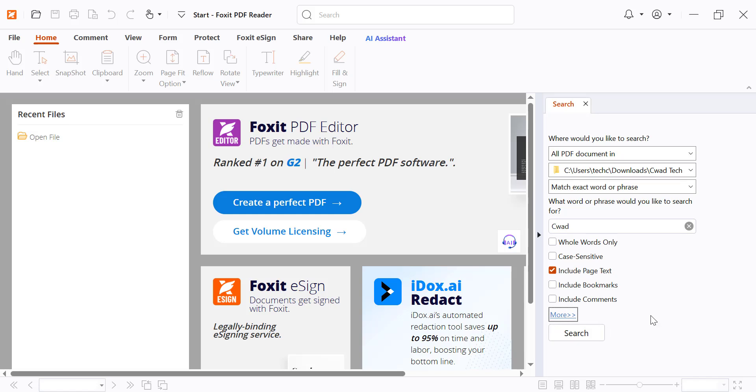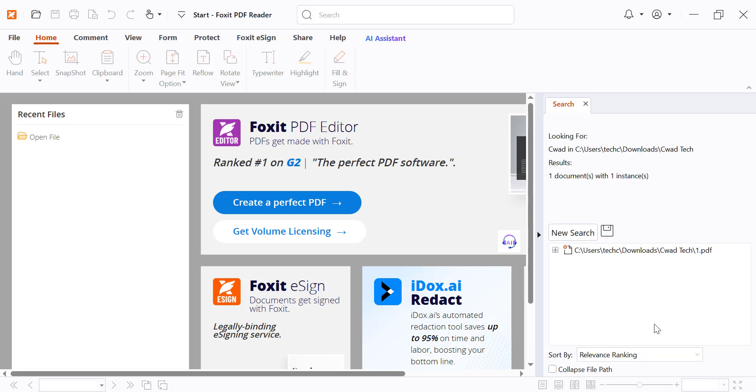Whole words only to avoid partial matches. Include bookmarks and comments if you want to search those too. These options help narrow down your results more accurately.